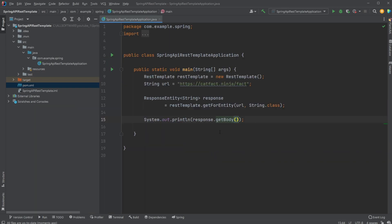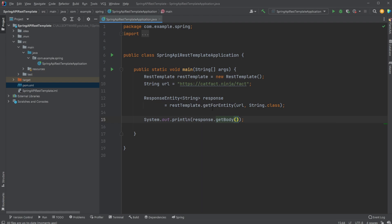So as you can see, just using Spring Boot and specifically Spring Web component or dependency, we are then able to use this REST template, which makes it very easy and very simple to simply get some basic information from a public REST API.